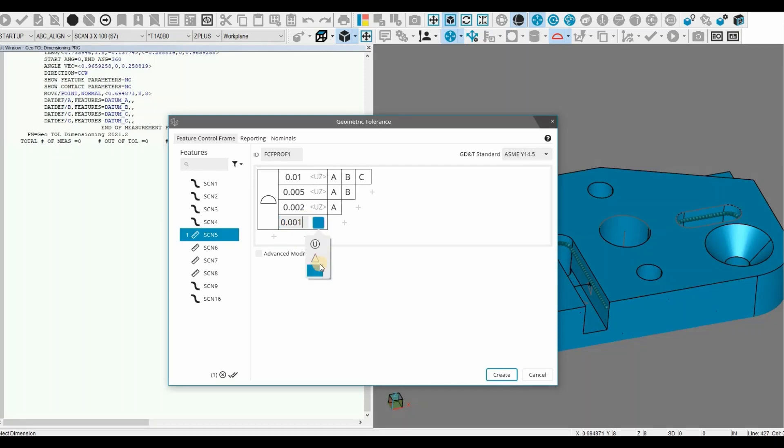The Dynamic Profile Tolerance Modifier was also introduced to comply with ASME Y14.5 2018.